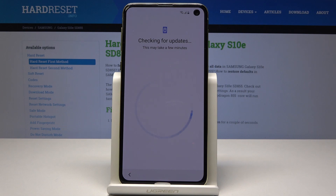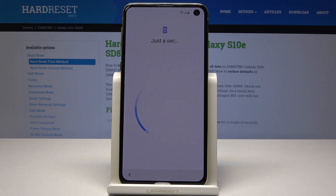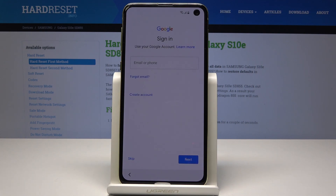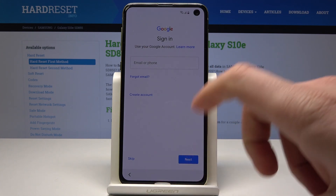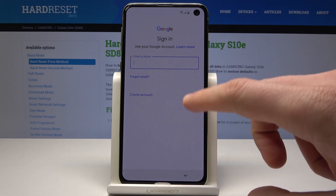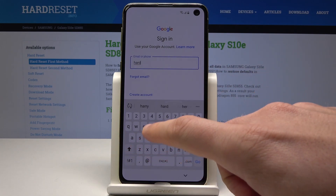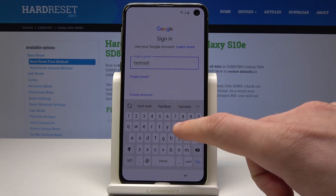The phone is looking for an update, so let's wait a few seconds while the phone is checking info. Here you can sign in to the Google account, so let me do it. You can of course use the skip button and go next without the Google account, but the Google account enables a few interesting features so let me just connect my device.